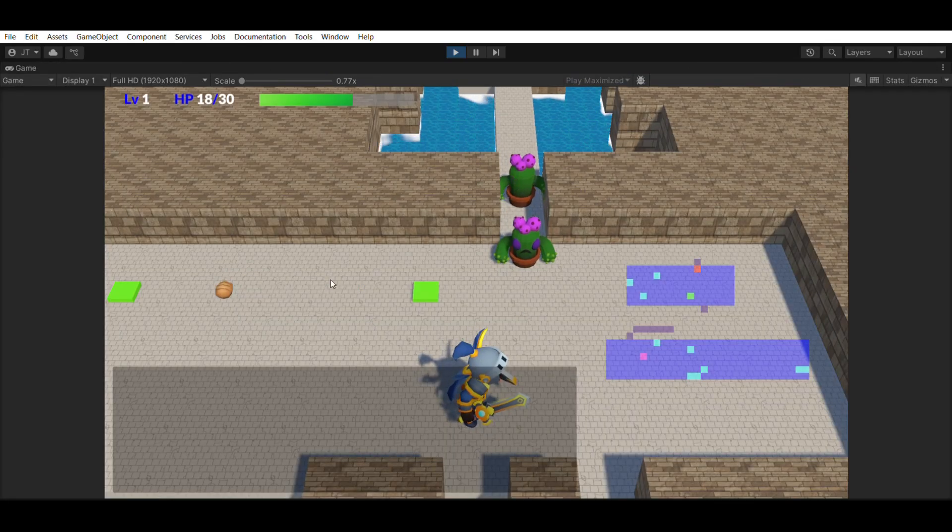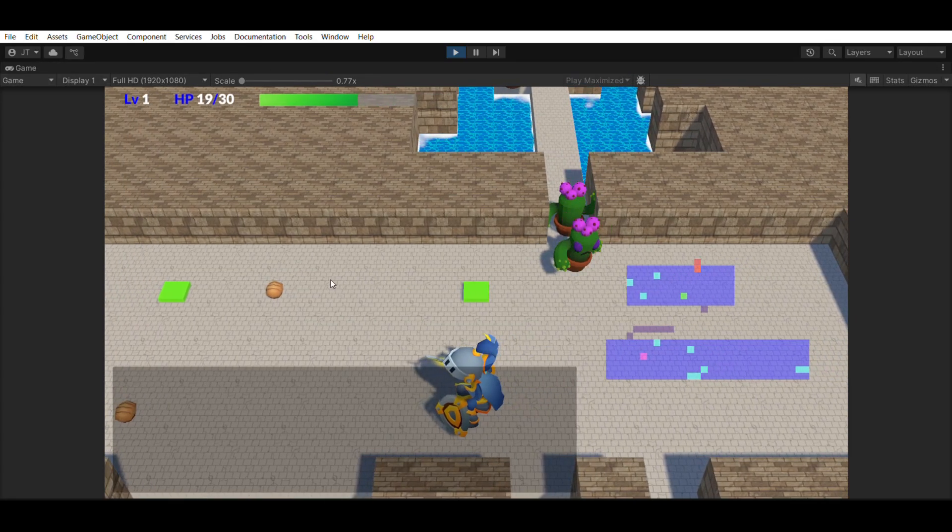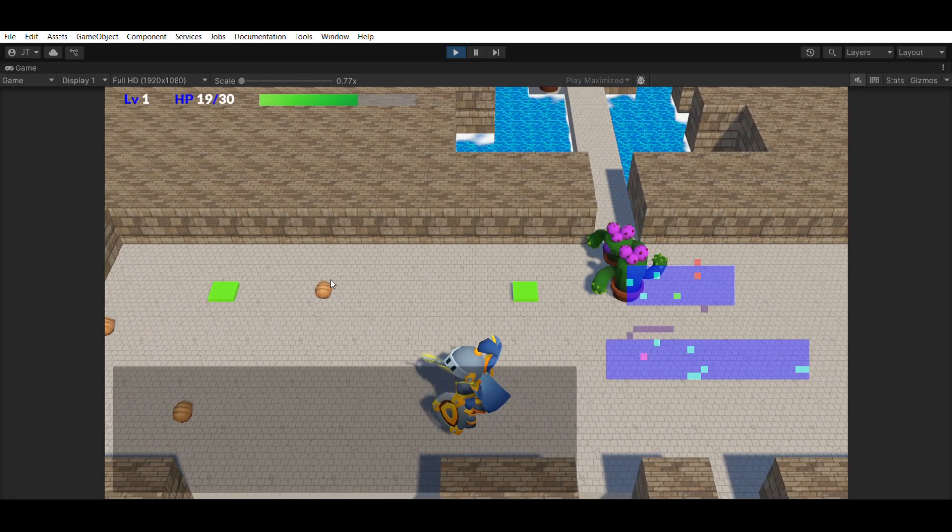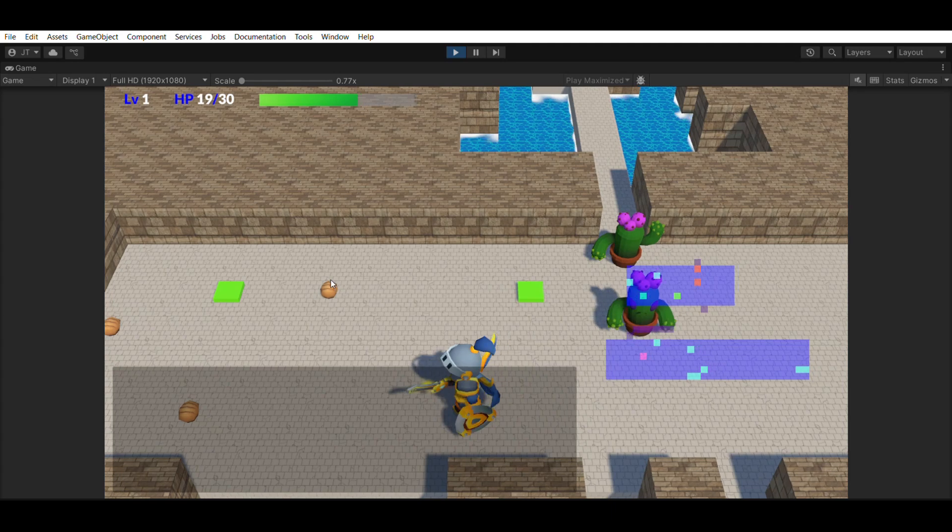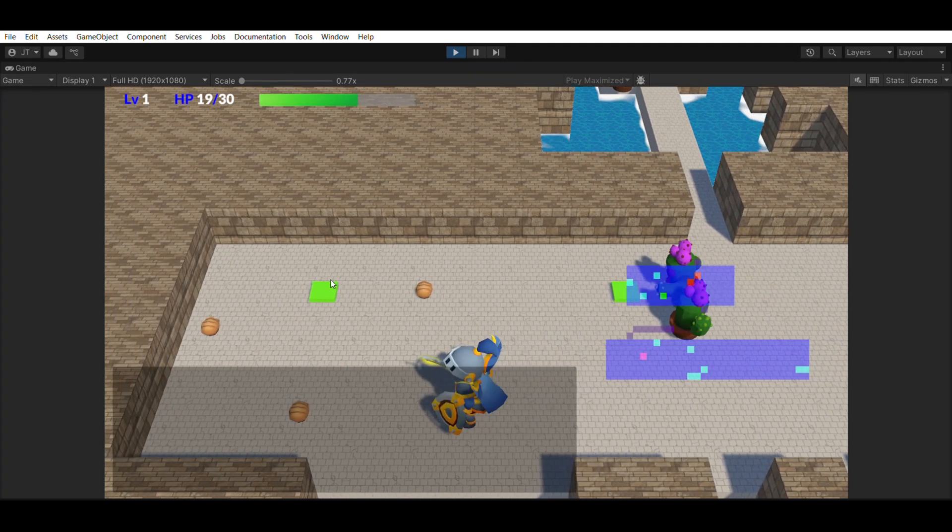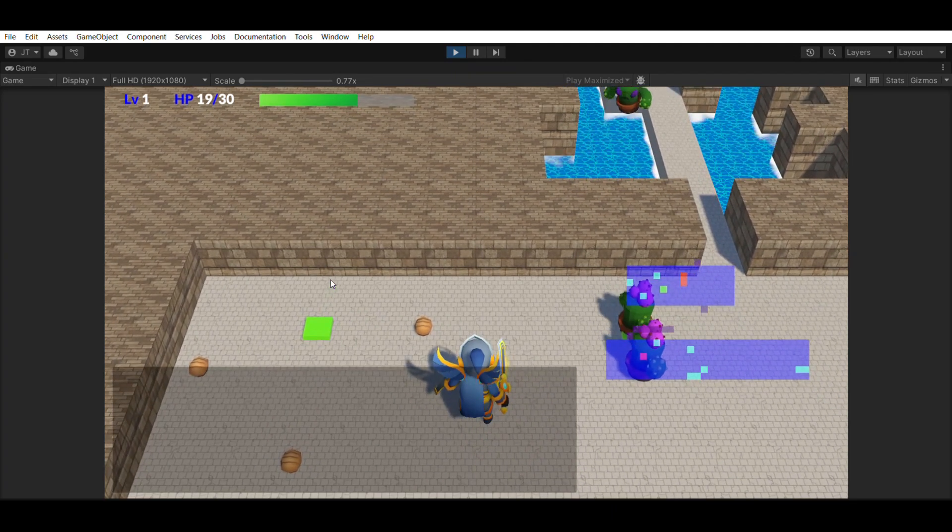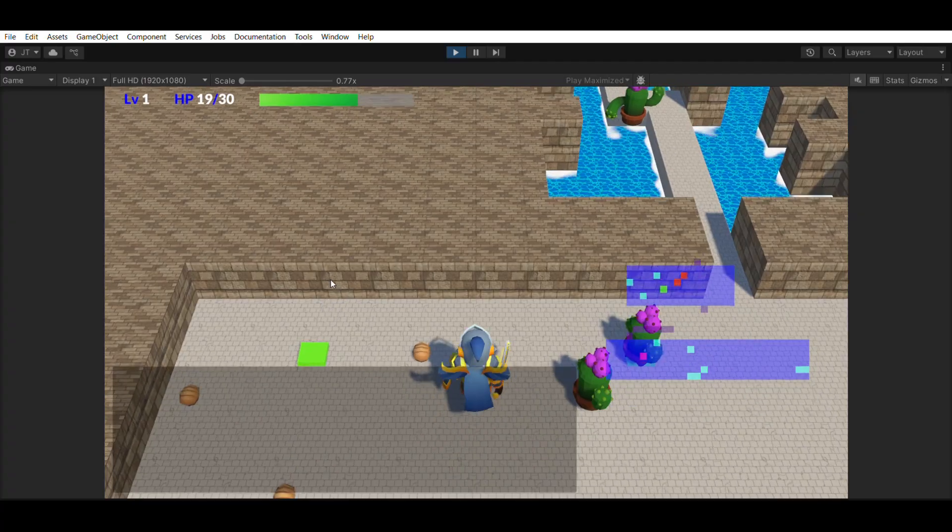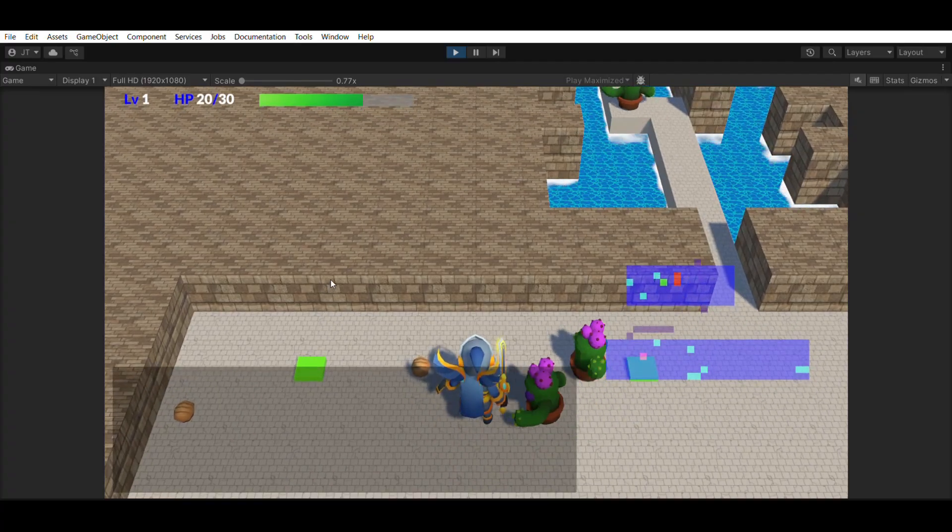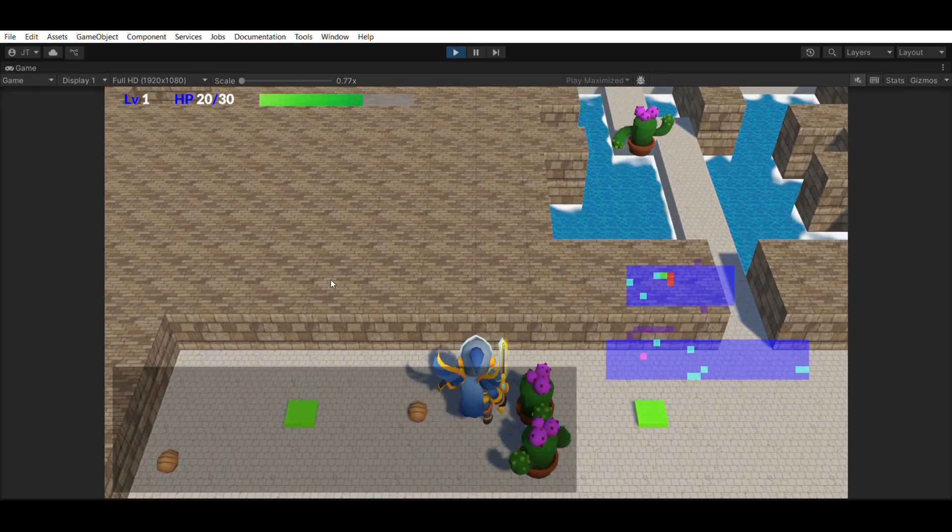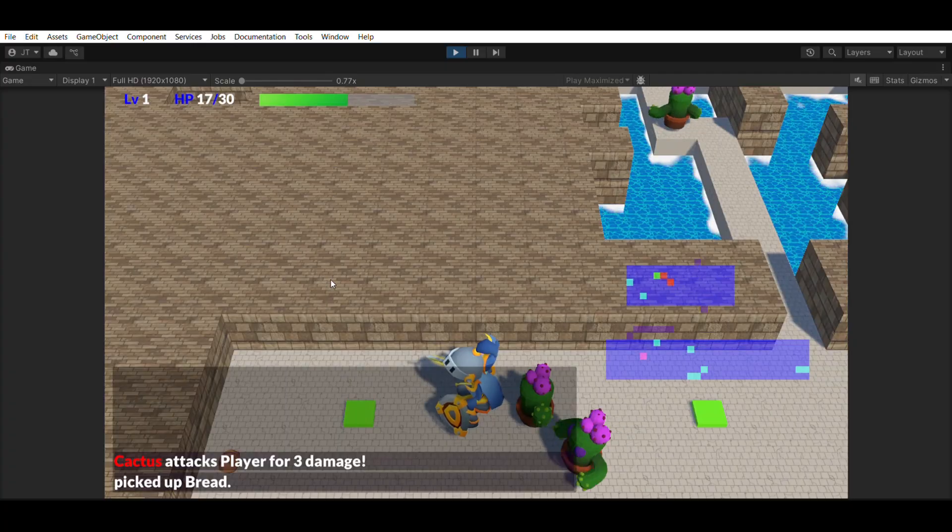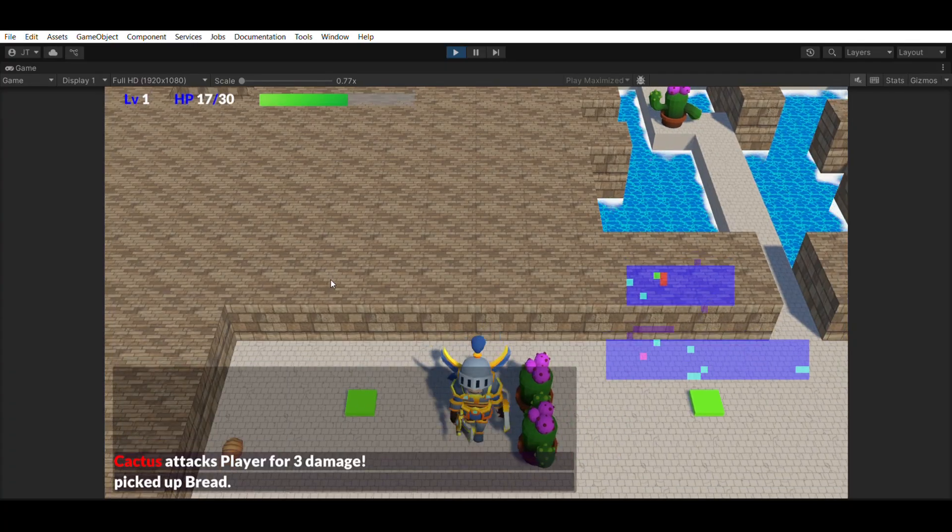After about two months of development, it already started to look like a real game. You can see it's beginning to resemble Shiren the Wanderer, which I showed at the start. With AI tools, even someone with a full-time job can move at this pace. And if you can work on it all day, you'll be even faster.